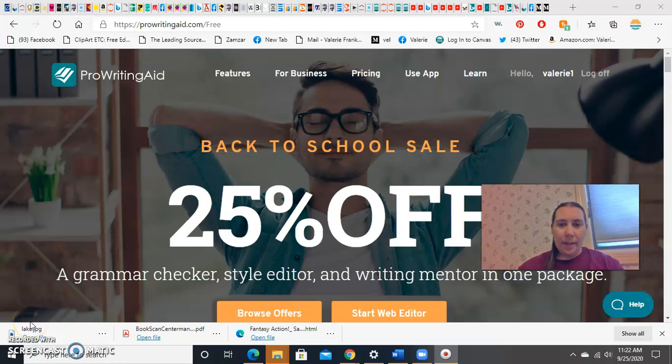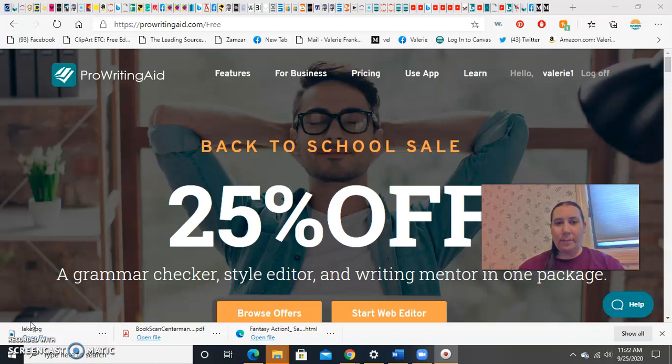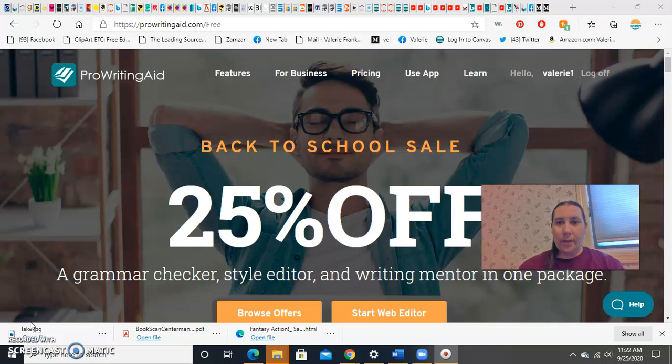Hi, everyone. As we get better at writing, I wanted to demonstrate ProWritingAid, ProWritingAid.com, which is a wonderful style checker.